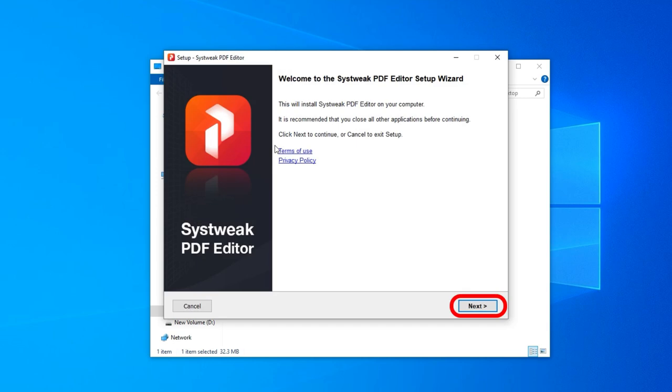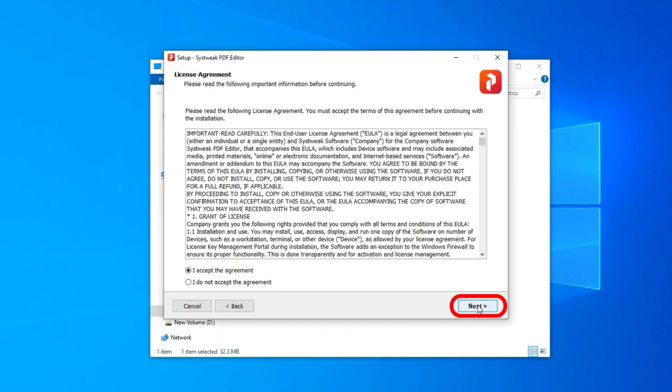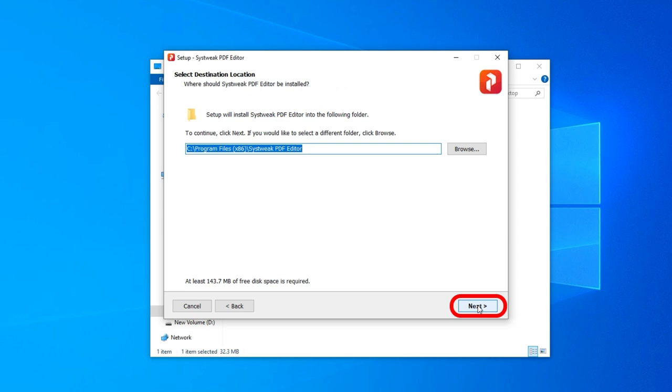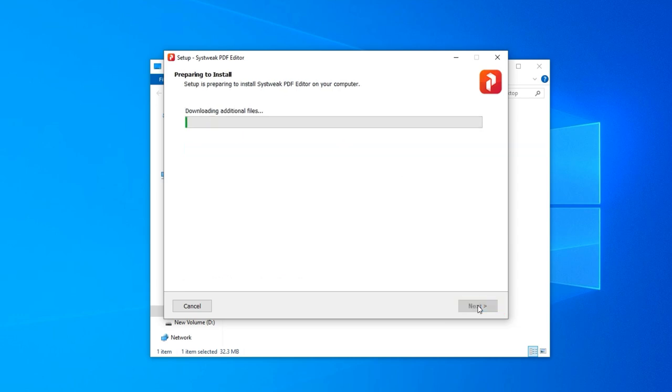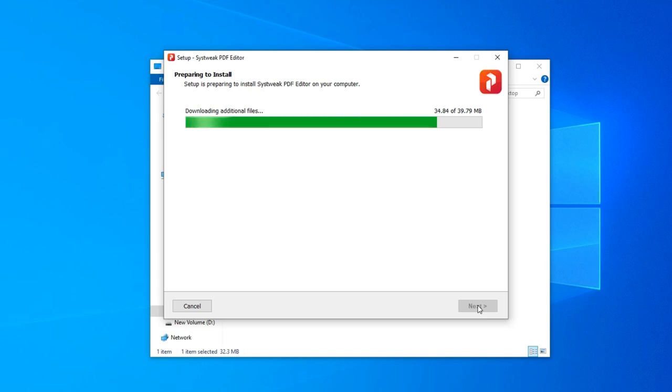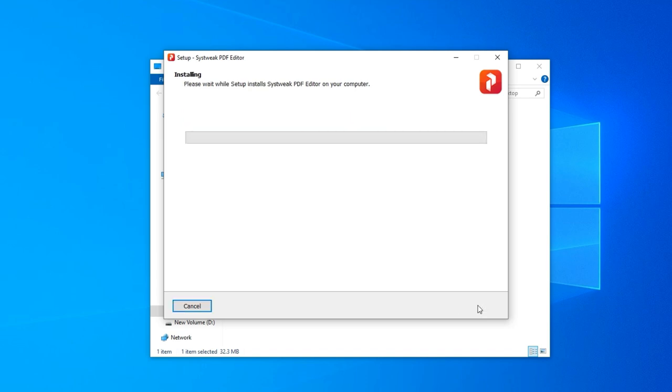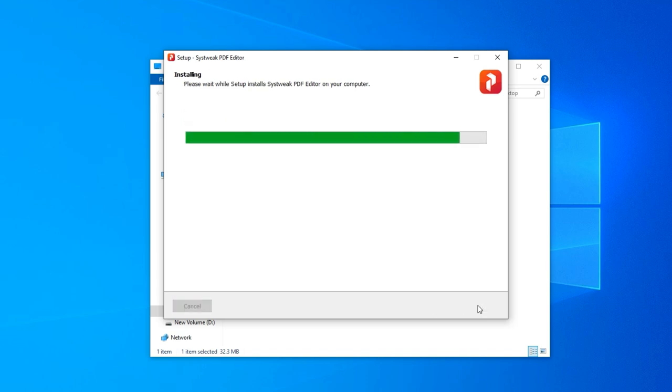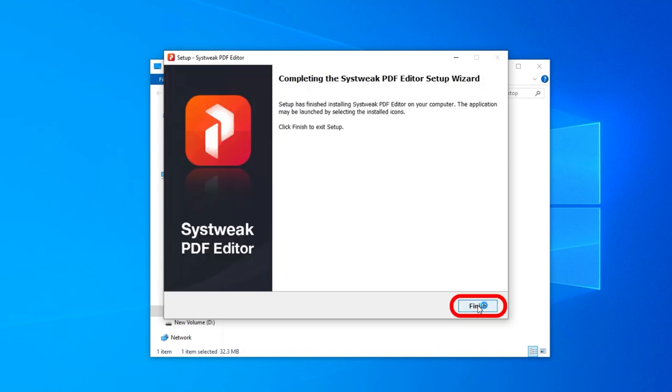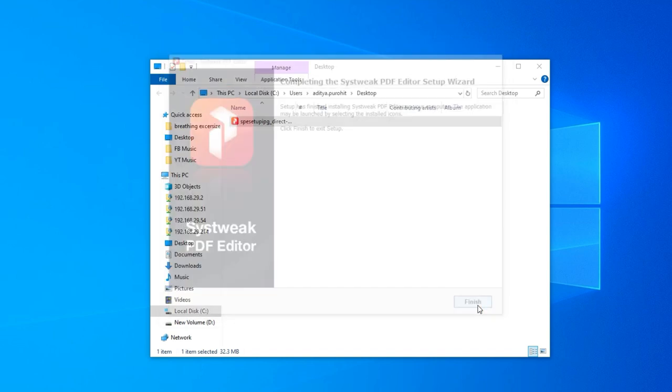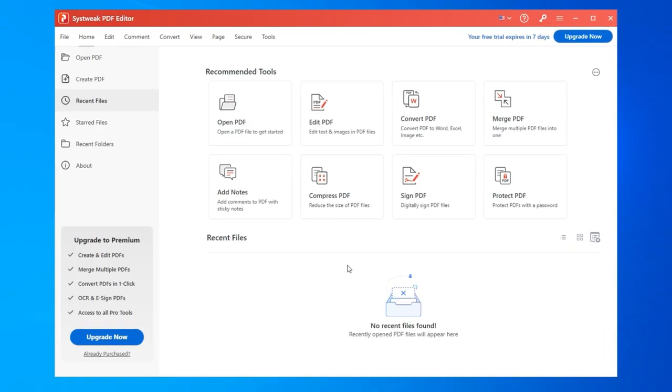Click Next to continue. And then click Next again to begin the installation process. Click Finish and the installation is complete.